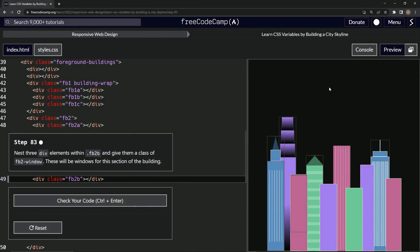All right, now we're doing FreeCodeCamp responsive web design — learn CSS variables by building a city skyline, step 83. We're going to nest three div elements within fb2b and give them a class of fb2-window. These will be windows for this section of the building.